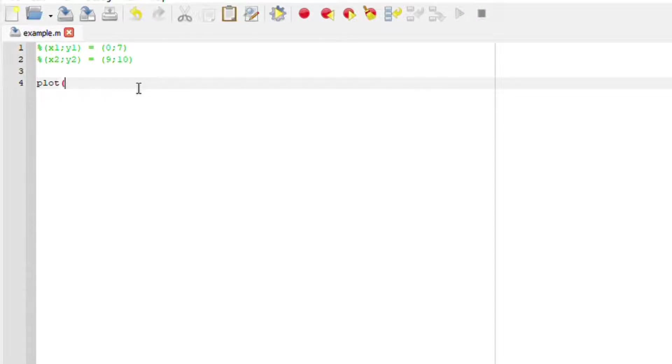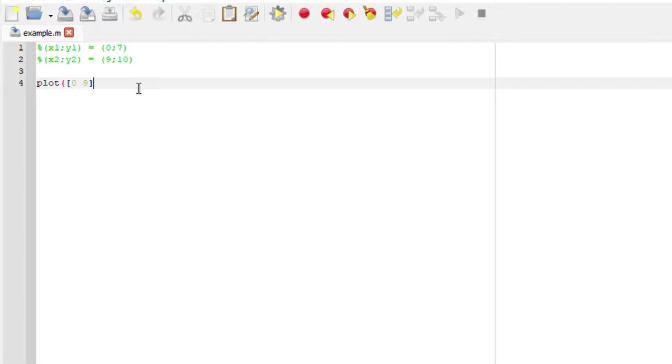Bracket, square bracket. First we are going to define our x's which is 0 and 9. Close that square bracket, comma. Another square bracket.